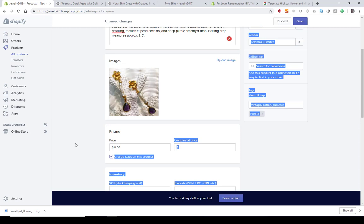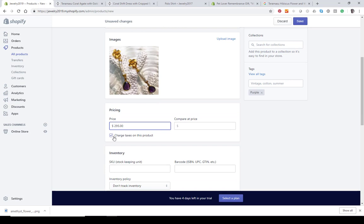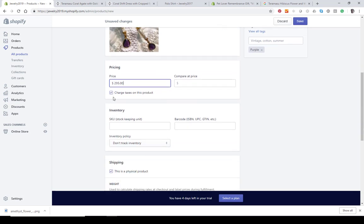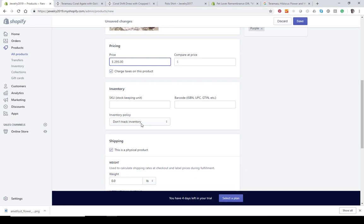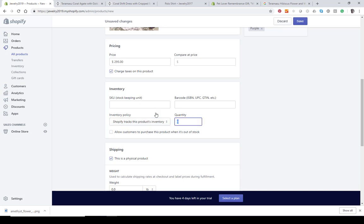Let's put in a price. If you want to show a crossed-out compare-at price, you can add that to the right. If you want to charge taxes on the product, leave that checkbox checked. If you need to create a SKU, you can do that here, and if you have barcodes for your items, you can enter those here as well. For inventory, you can choose to track it or not. This is a handmade item, so I'm going to put in a quantity of one.